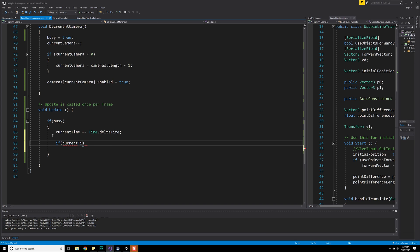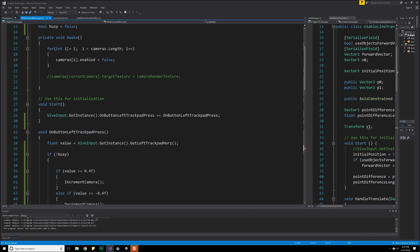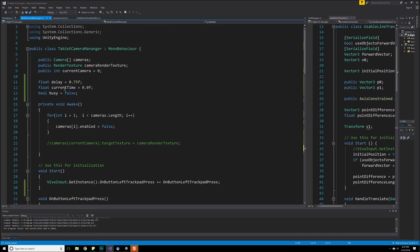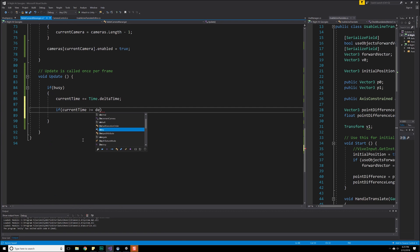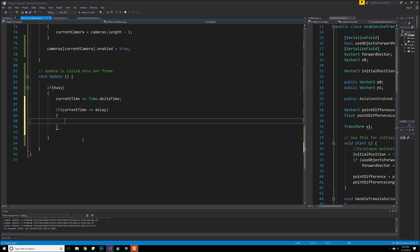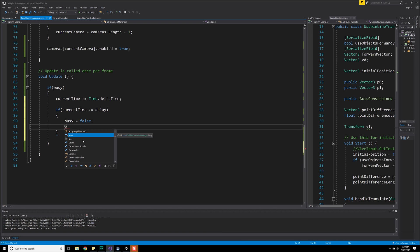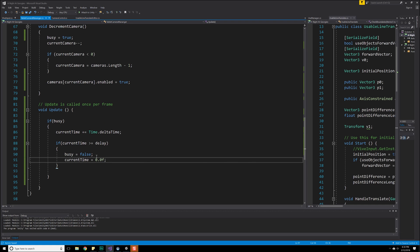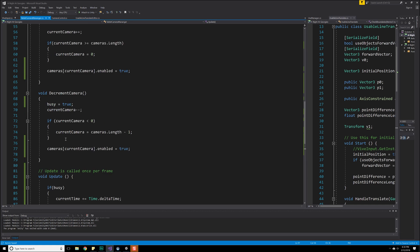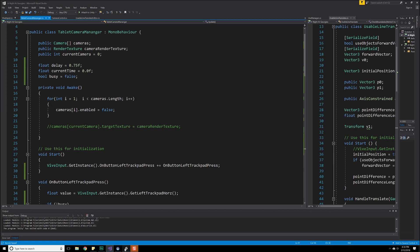So that if current time, current time is equal to, or is greater than or equal to, what was that again? We called that delay. Delay, then busy is equal to false, and current time is equal to, excuse me, not current time, busy. Yeah, busy is equal to false, and current time is equal to 0.0F. Great. So that should be good enough for us to set everything up.